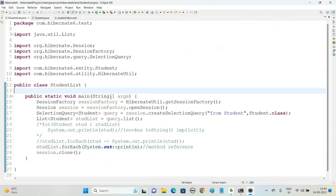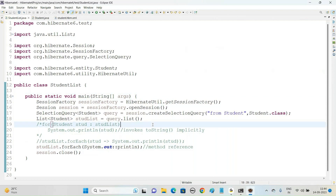That's about this video, where we have seen how to get the list of records from a table using Hibernate 6 version and display it on our Eclipse console. In the next video, we'll be seeing how to delete records of a table using Hibernate 6 version. Thank you — please subscribe, like, and share.